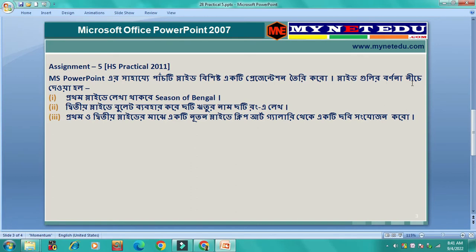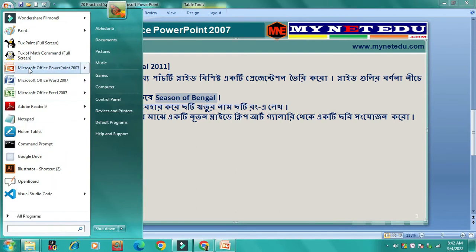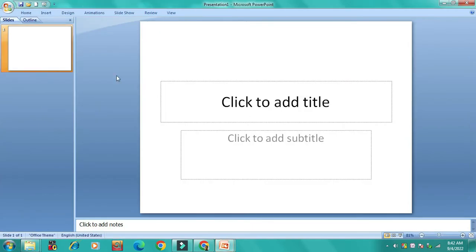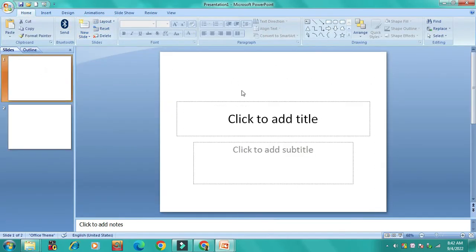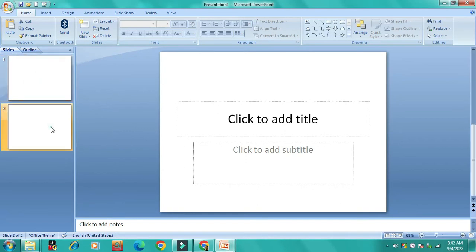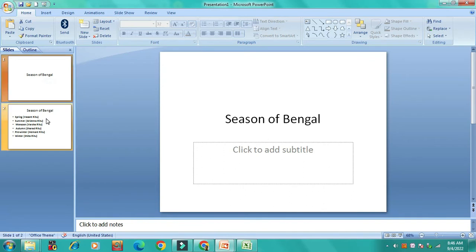The first slide is the season of Bengal. The second slide has a small number of names. I am going to click Insert, then type the content and the title — the season of Bengal.